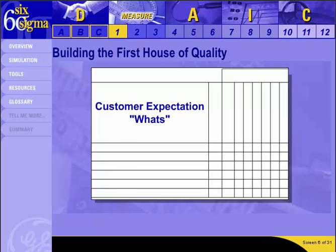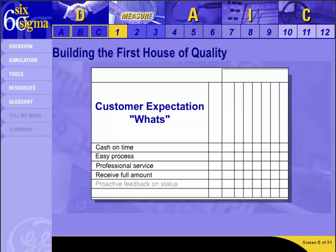Based on survey data, we know the commercial loan customers want cash on time, an easy process, professional service, to receive the full amount, and to get proactive feedback on status. Next, use the collective knowledge of the team to rank the importance of those wants. A scale of 1 to 5 is commonly used, with 5 being the most important and 1 the least.